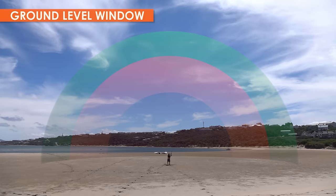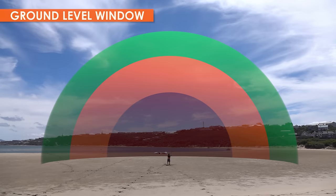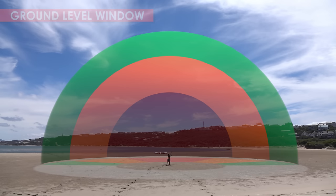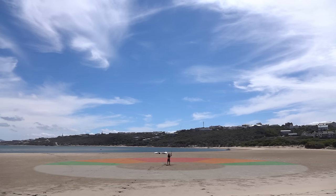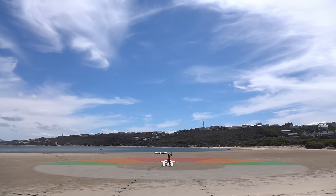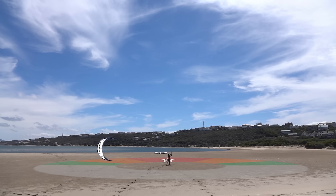As well as the full wind window, you will also see our ground level window. This shows the power zones for a kite at ground level. Of course, high power is directly downwind. Further from downwind you have medium power, then low power, and eventually no power at all.